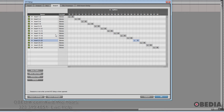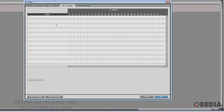Next, we have the Mic Preamps page. This helps you configure any Avid Pre units that you have — an 8-channel mic pre, or any other 8-channel mic pre that allows you to map its inputs via MIDI.